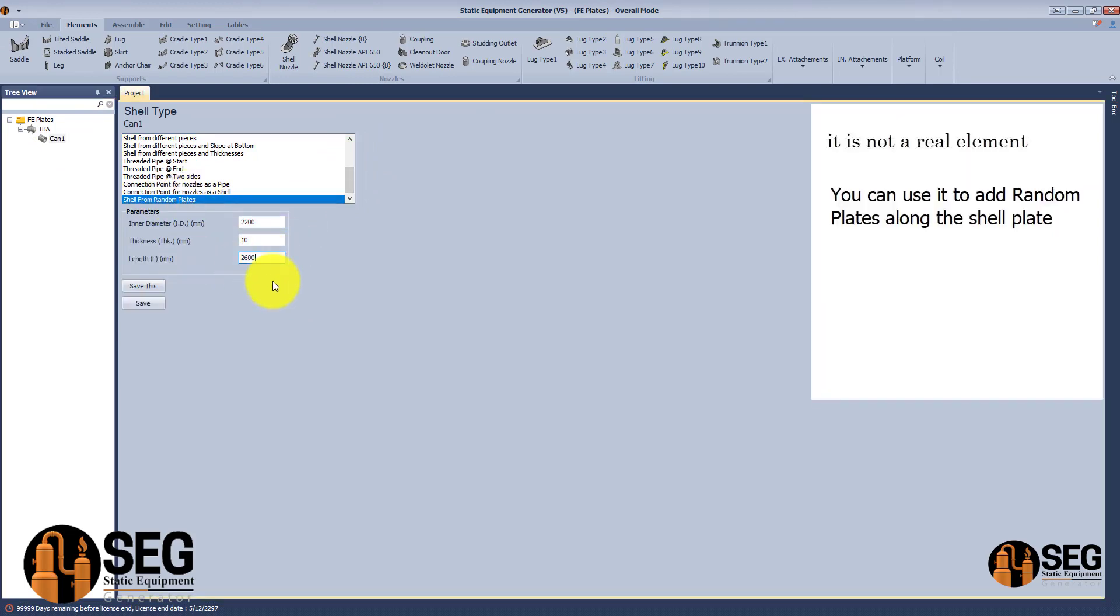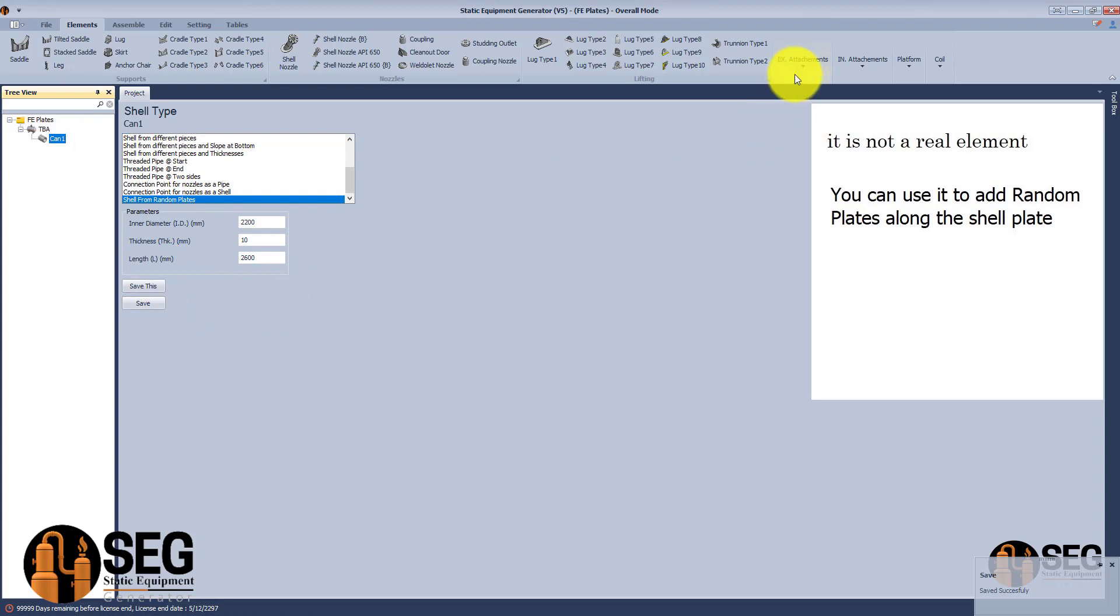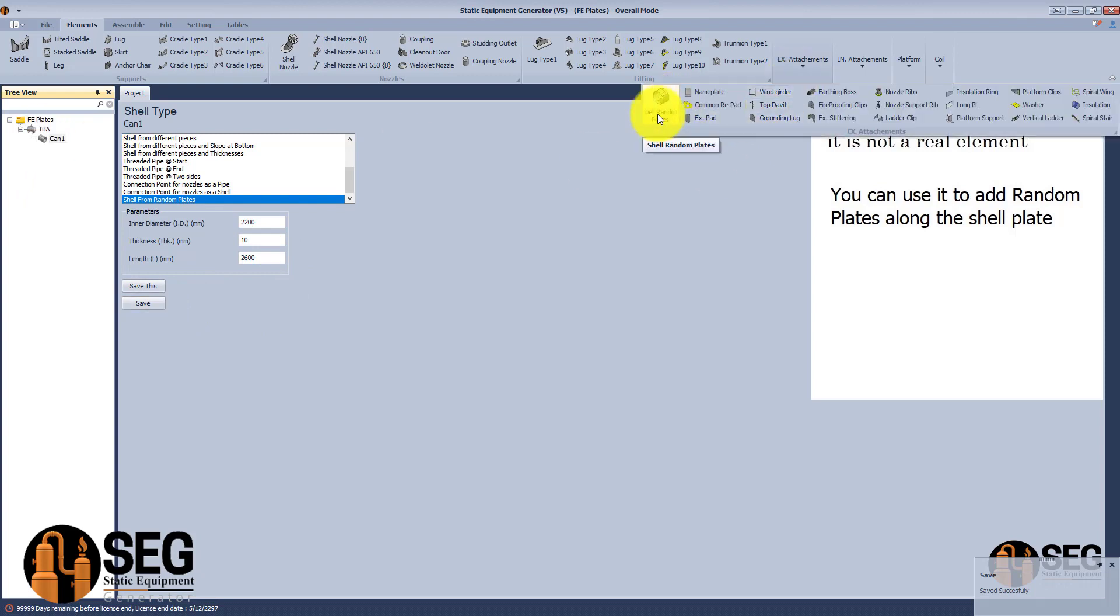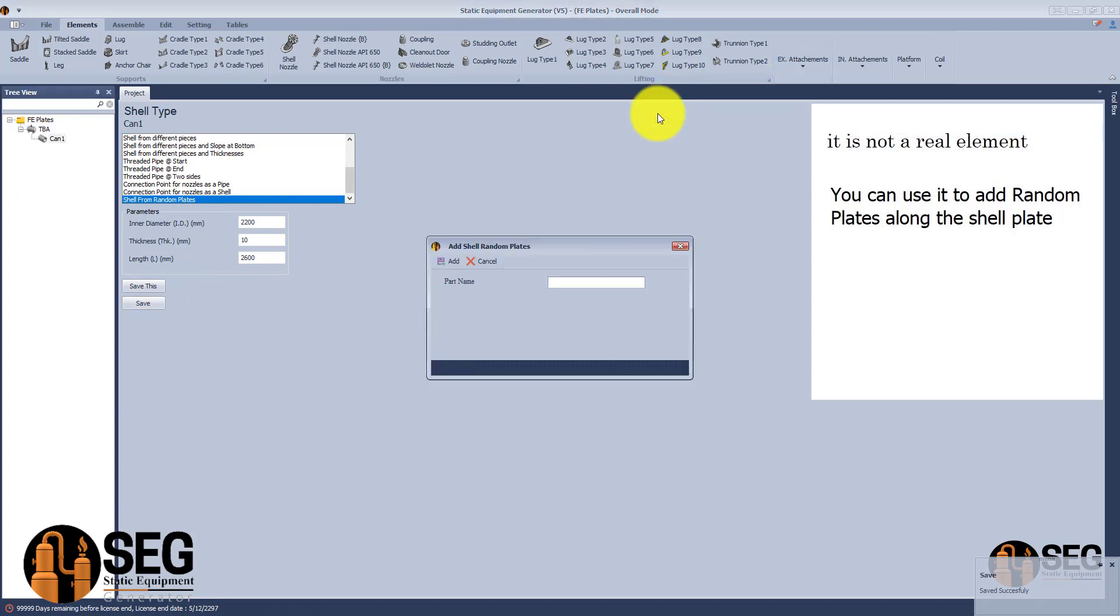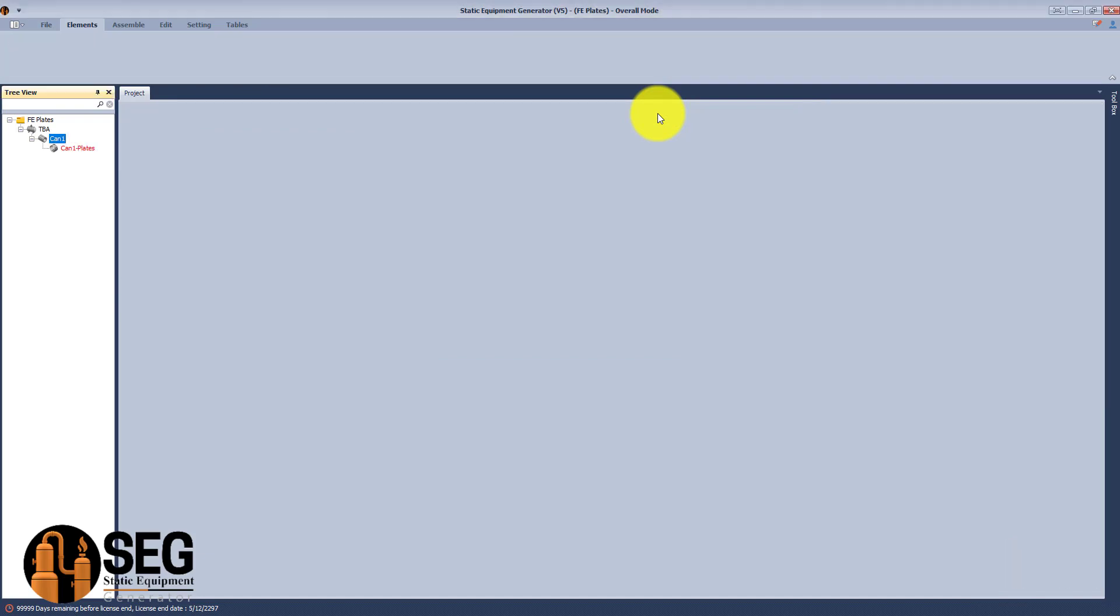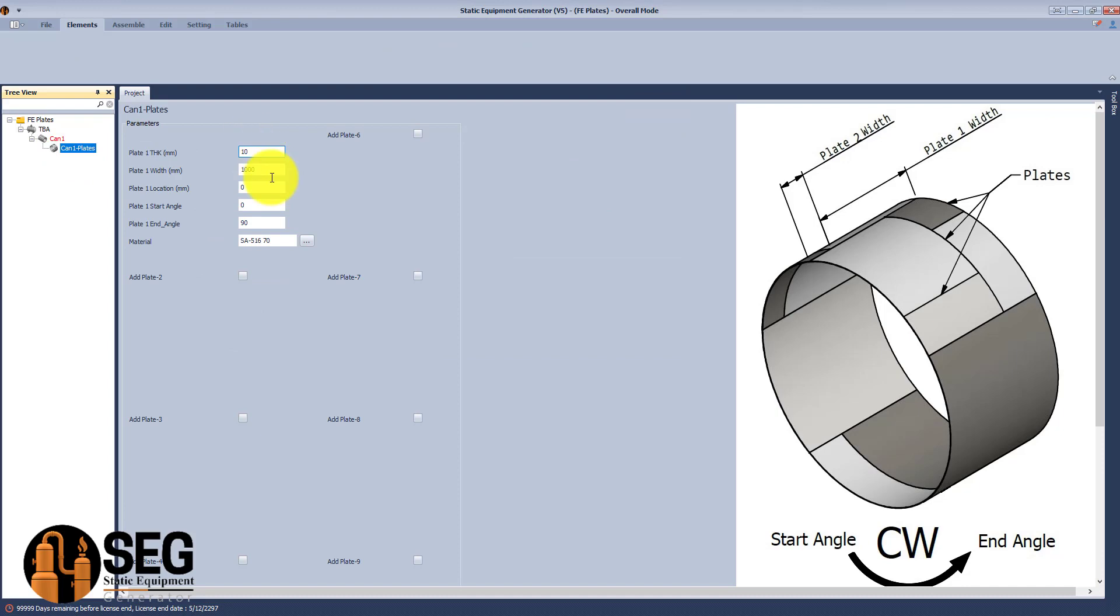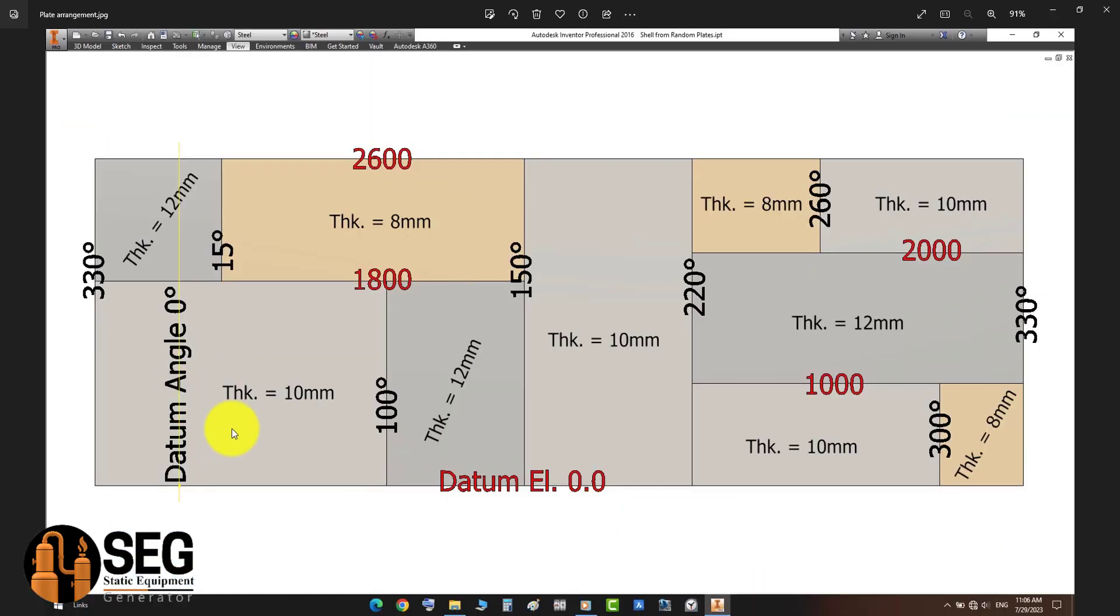Now let's select the new type of shell, which is shell from random plates. After that, we will add a new child. This child will give you the ability to create those plates and give them the suitable arrangement for your case.